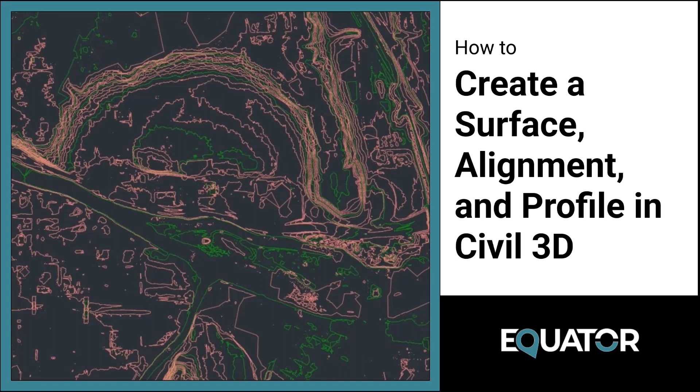Hello! In this video I'm going to show you how to create a surface, alignment, and profile in AutoCAD Civil 3D. Let's get started.